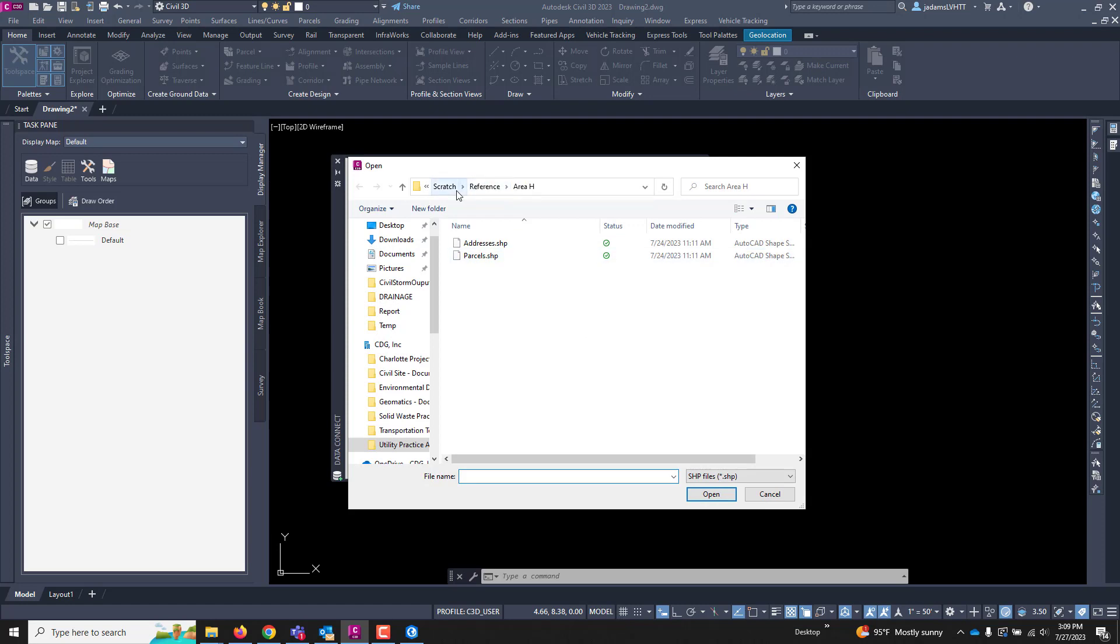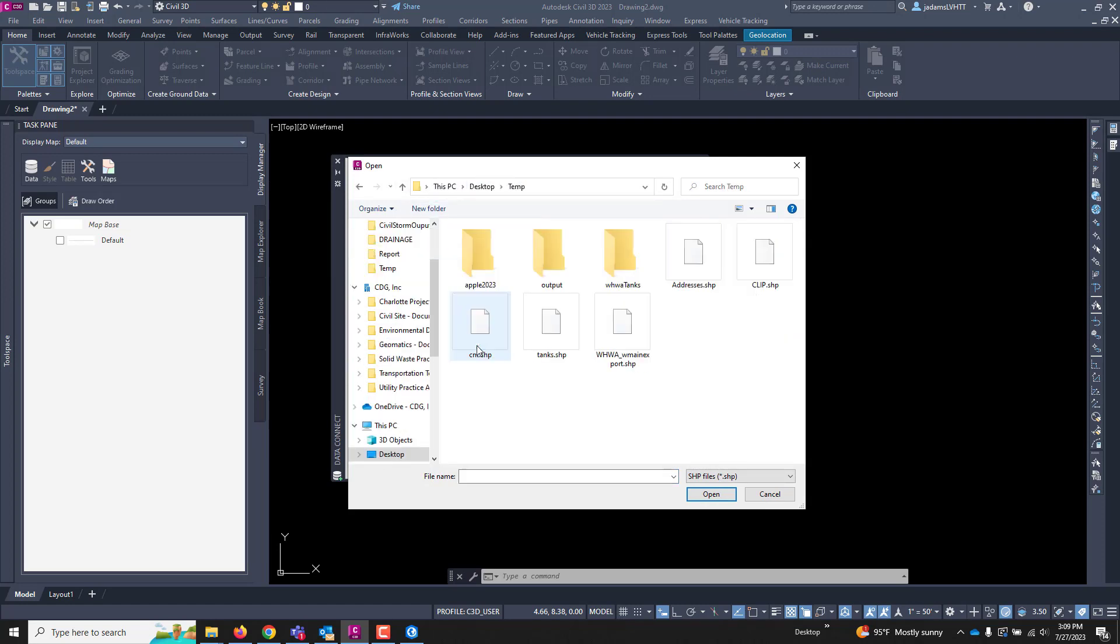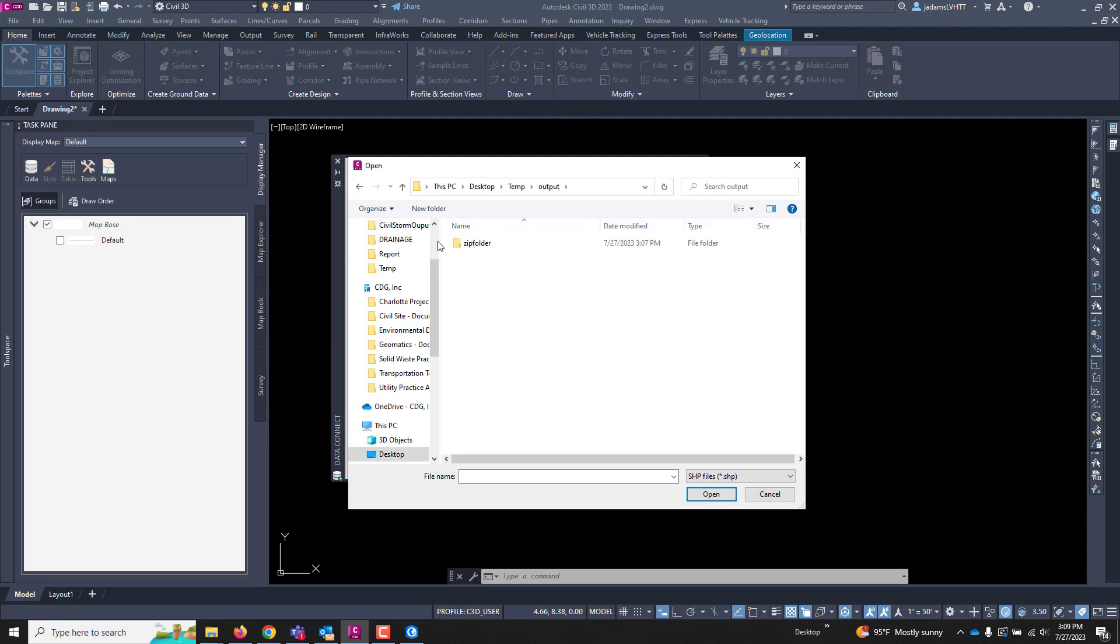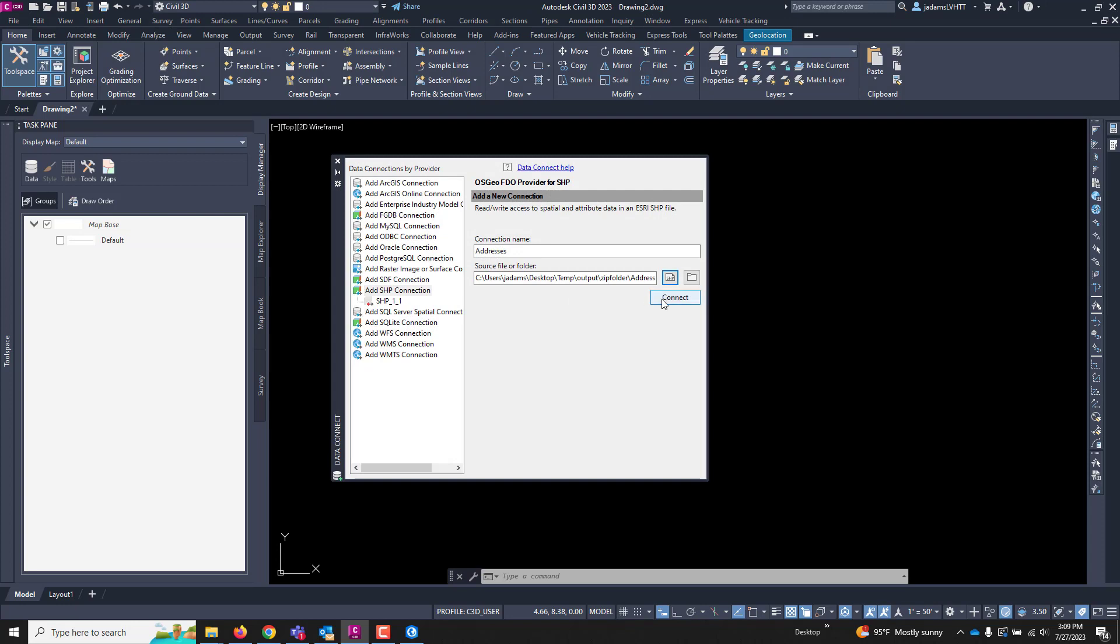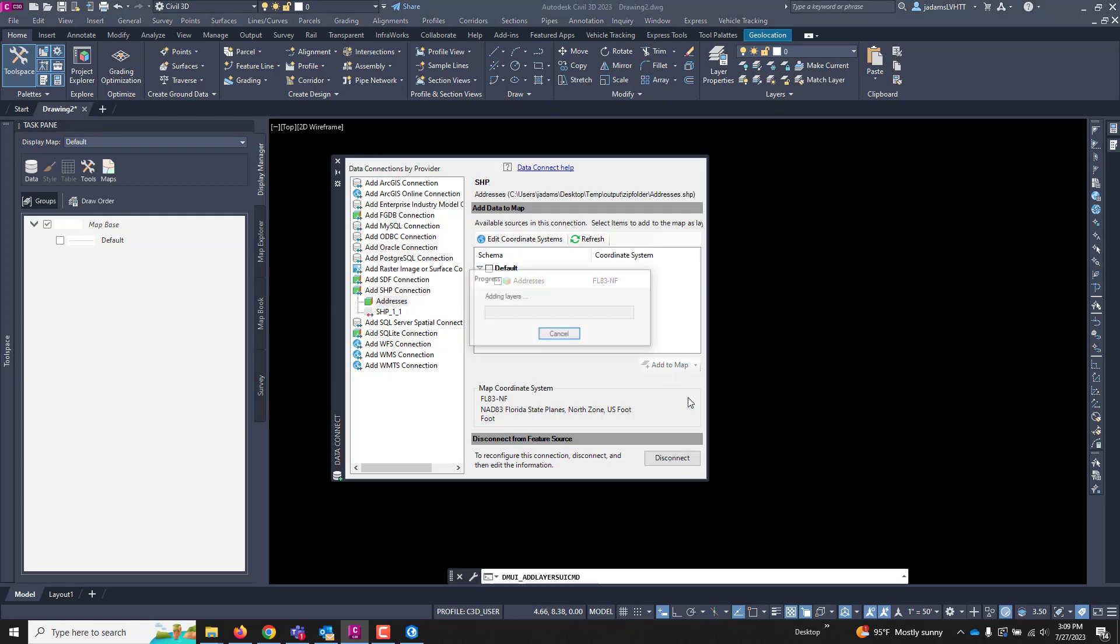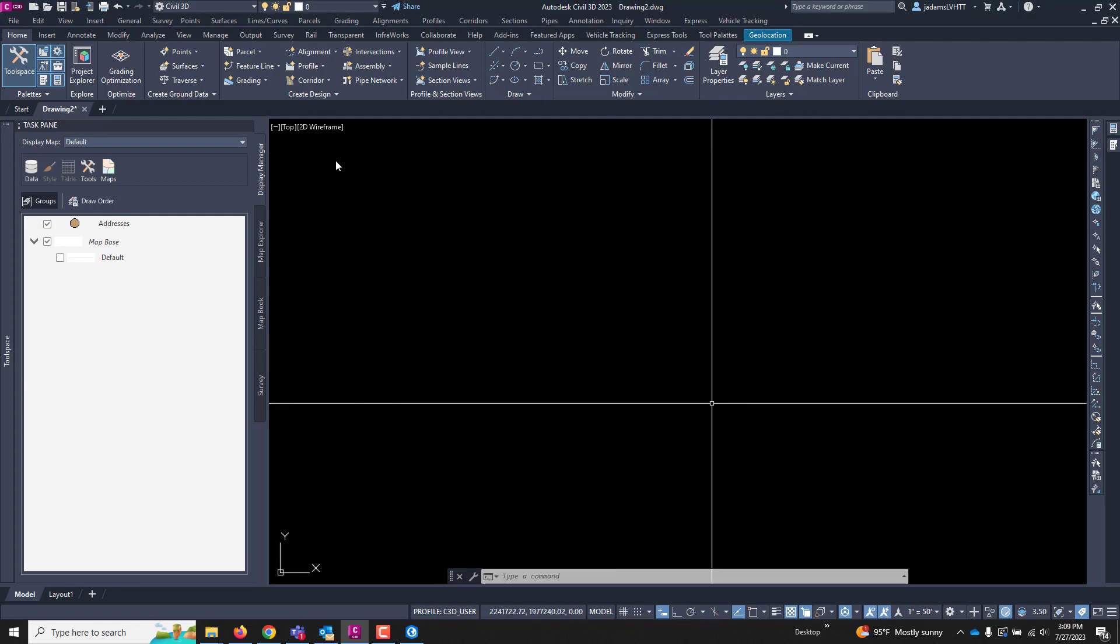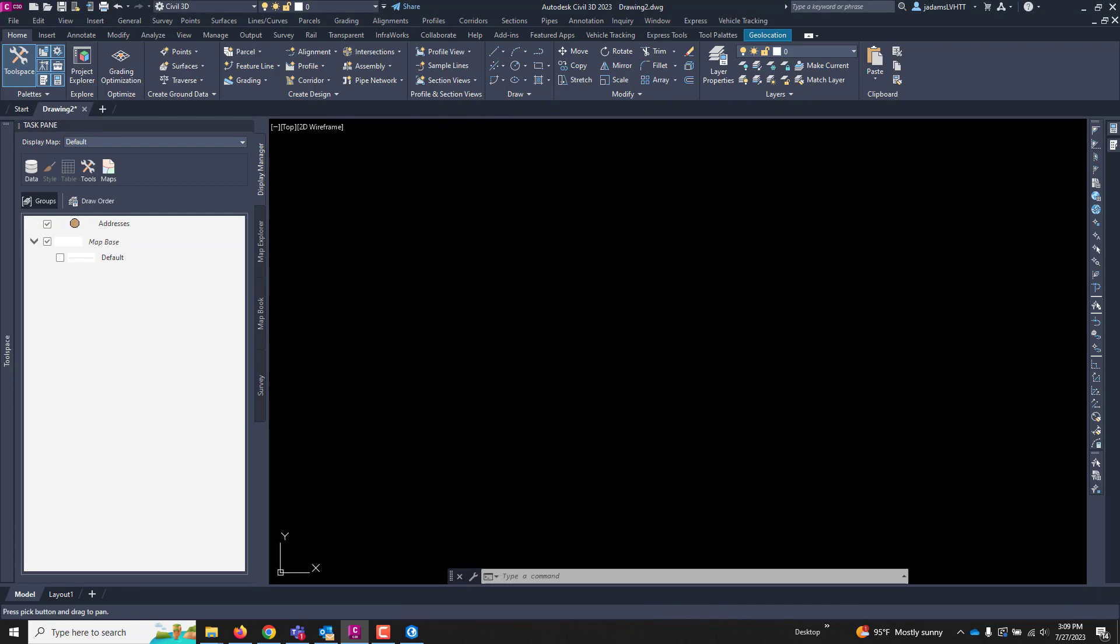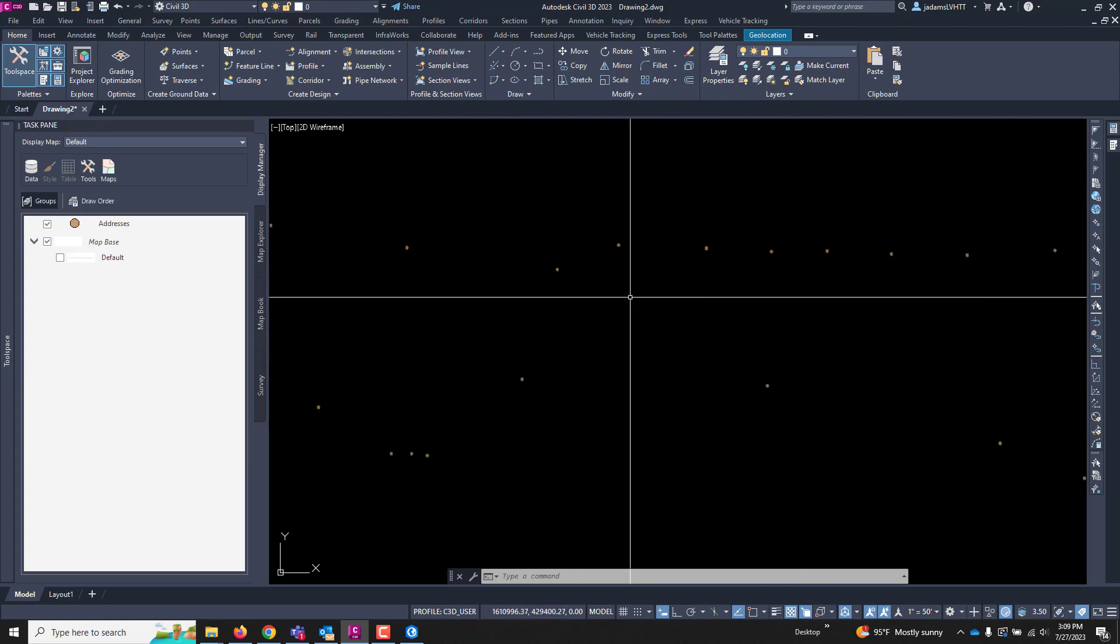So, and I put this on my desktop here, and here's our shapefile. I'm going to hit Open and Connect. It knows it's in Florida, which is good. It knows its coordinate system, so I'm going to hit Add to Map, and I'm going to close this dialog box and zoom extents, and here are my dots for my shapefile.